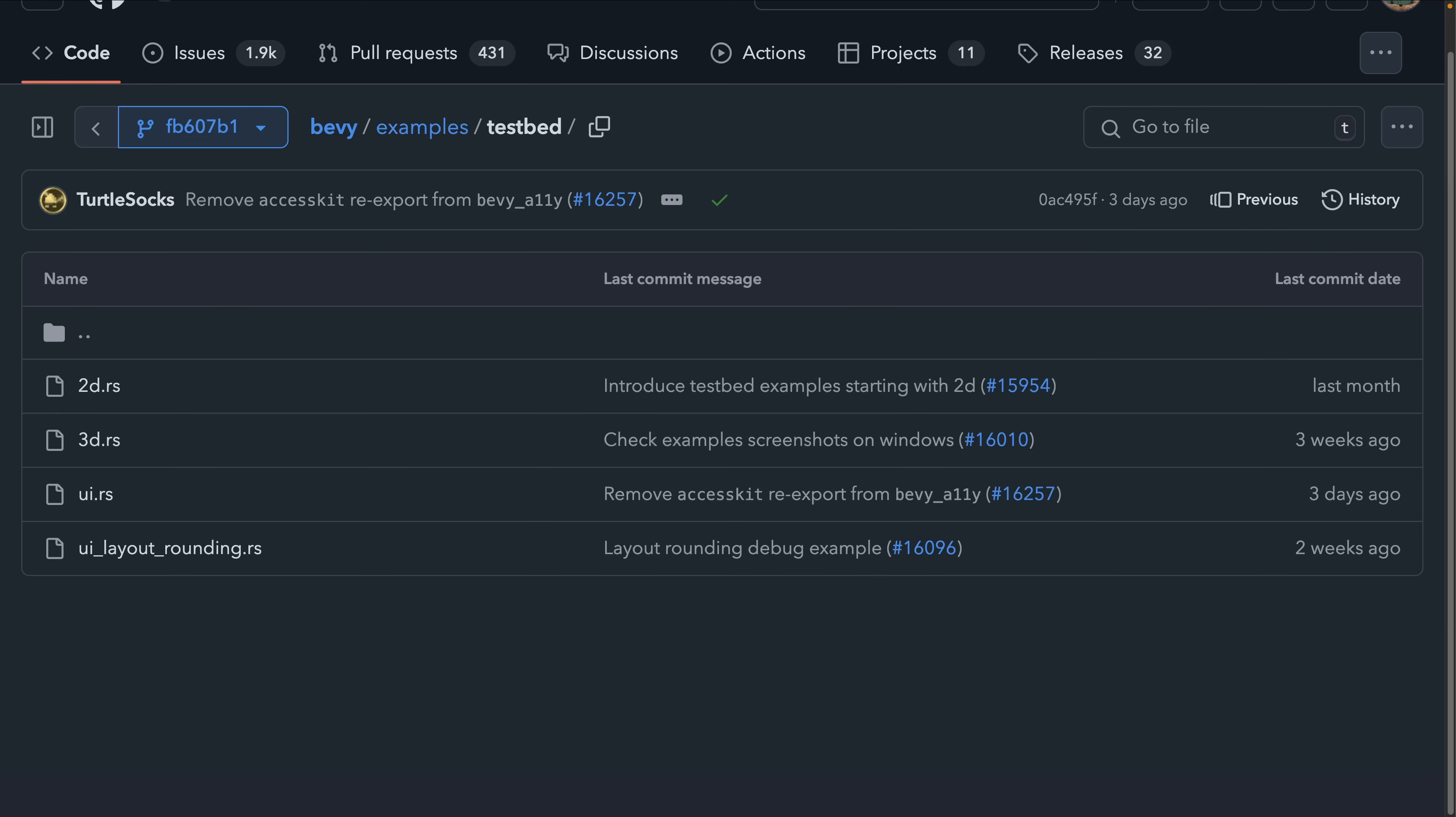Something you might have missed, some examples are moving to the testbed, which is really just another folder in the Bevy repo. If you're looking for more than the hundreds of examples already in the examples folder, you can now find some of the more here's a whole bunch of API usage examples in the testbed.